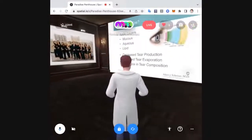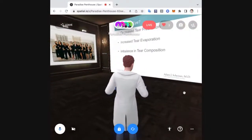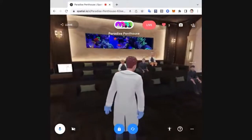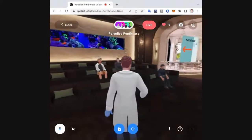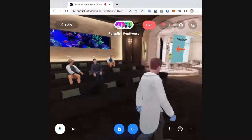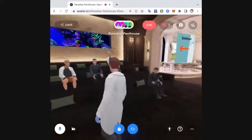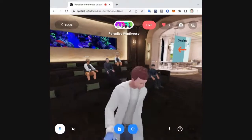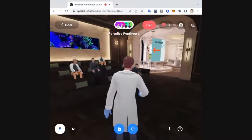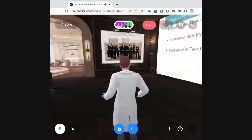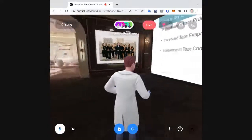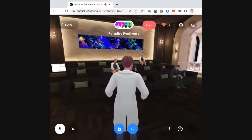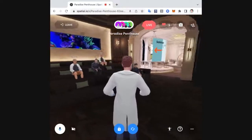We can have problems in any of these areas. We can have problems with decreased tear production — that happens especially to a lot of women as they get older. They can have problems with inflammation in their eyes and tear glands. And then we can have increased tear evaporation, which can happen really to anybody. We see it a lot with facial rosacea, which can affect the eyelid glands as well. And with the oil not there, the tears evaporate too quickly. We can also have imbalances in tears.